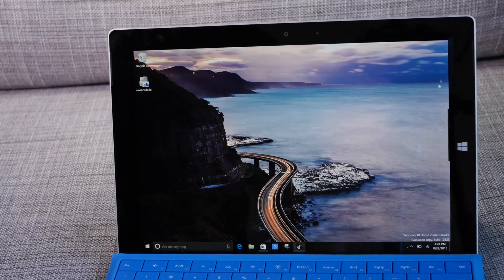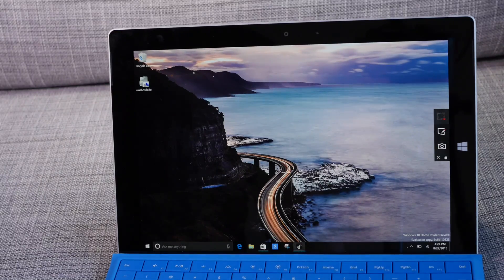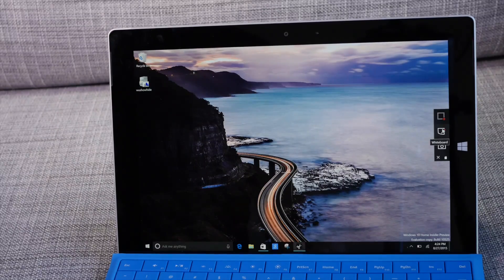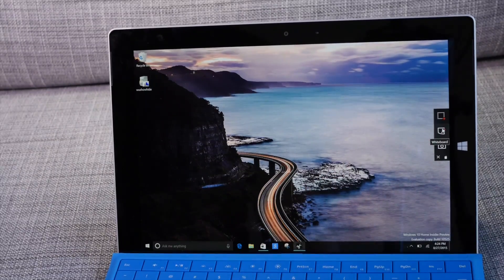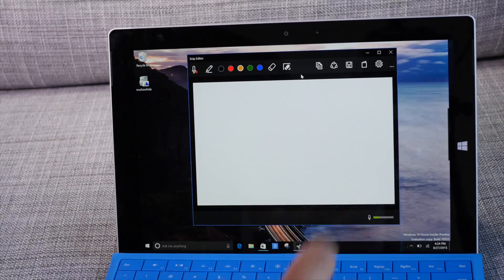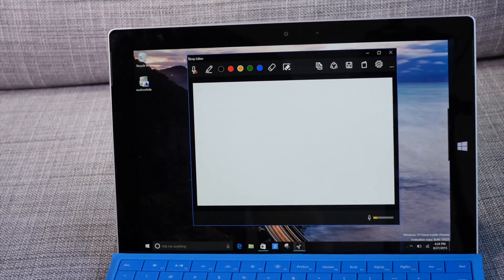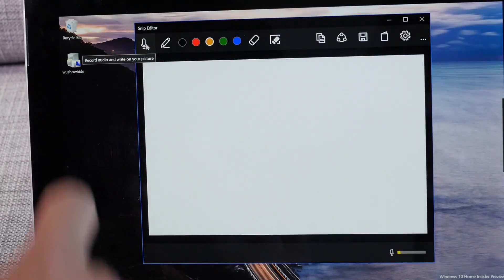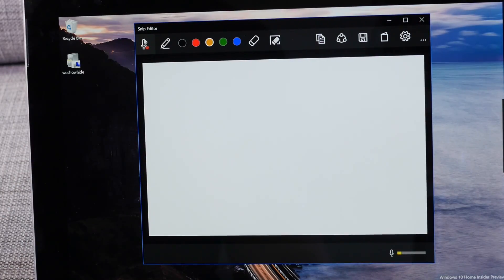But that's not all. What's probably the coolest feature here, let's go ahead and start with a whiteboard. So you start with a blank canvas and if you take a look on the top left corner there's a record audio here.